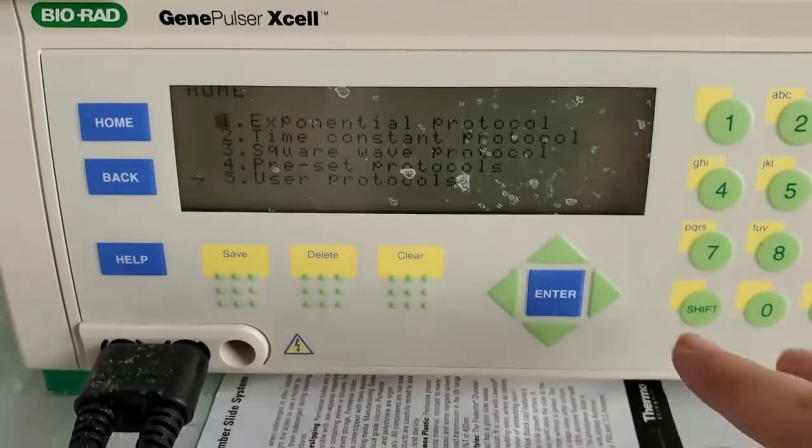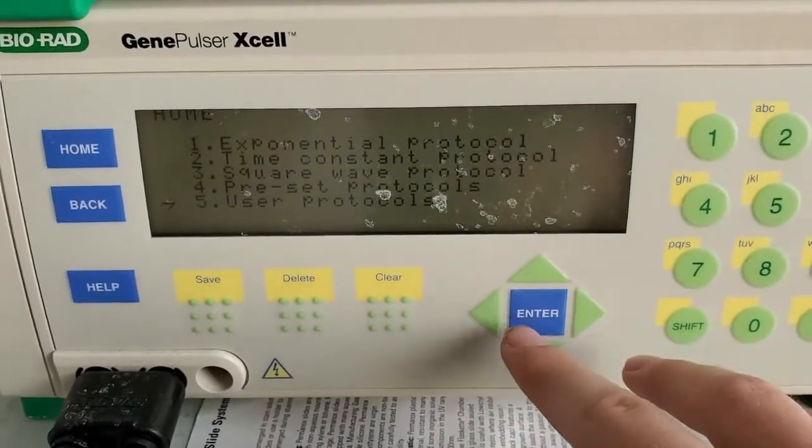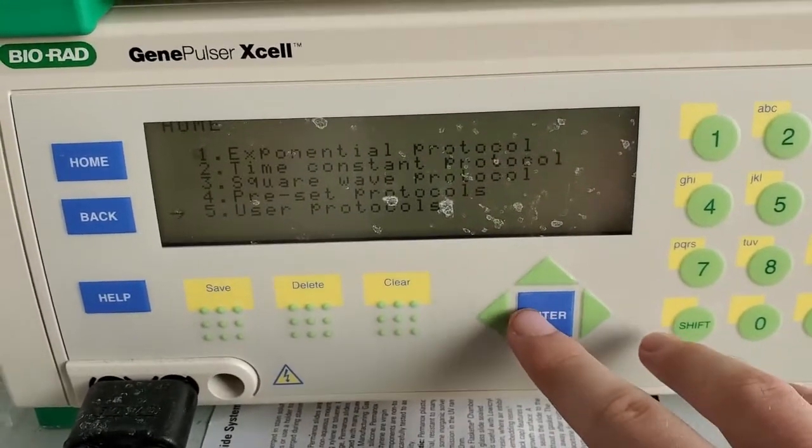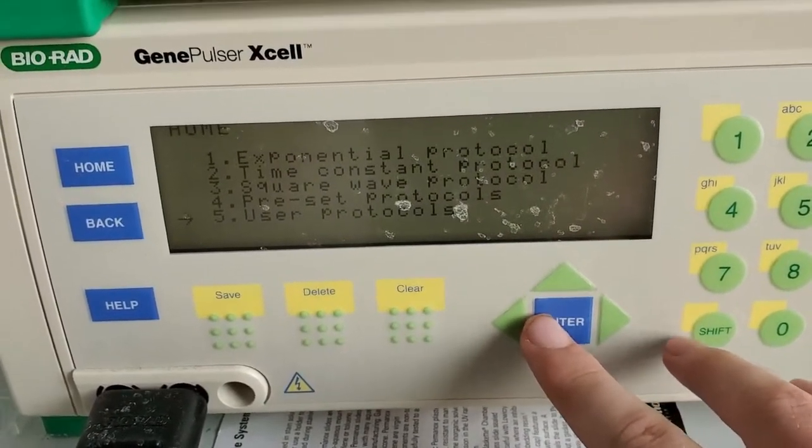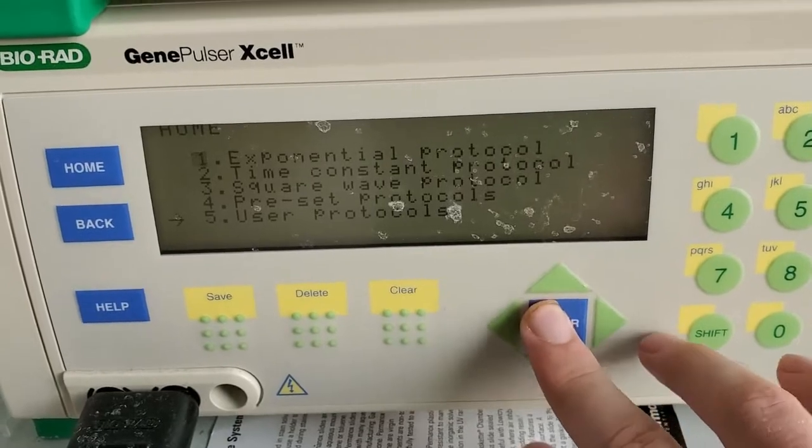Then you can go ahead, use the controls, select the protocol. So just go for an exponential protocol.